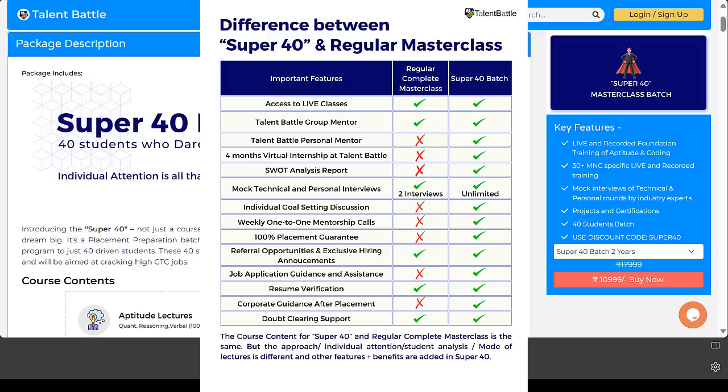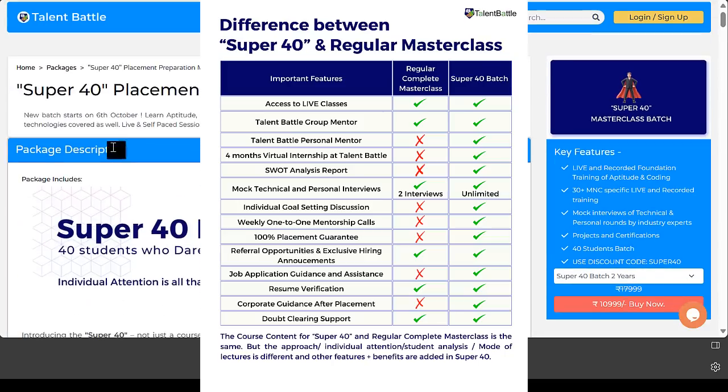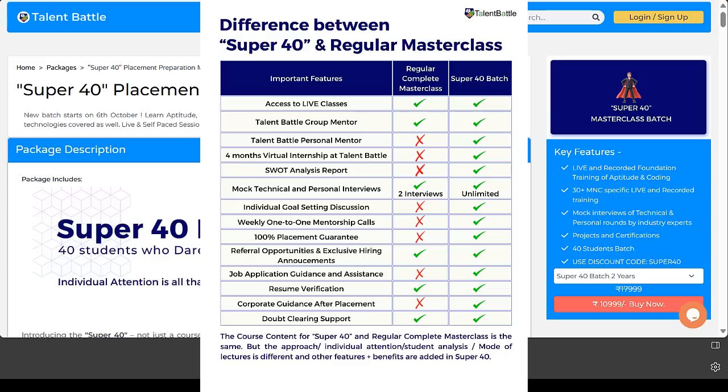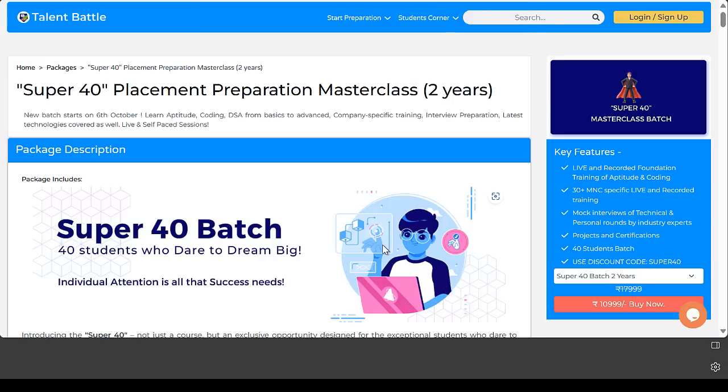You can join with our latest offers. The new batch for Super 40 starts on 6th of October. If you're interested, just get in touch with us, we'll call you, give you all details, and then you can start preparing.